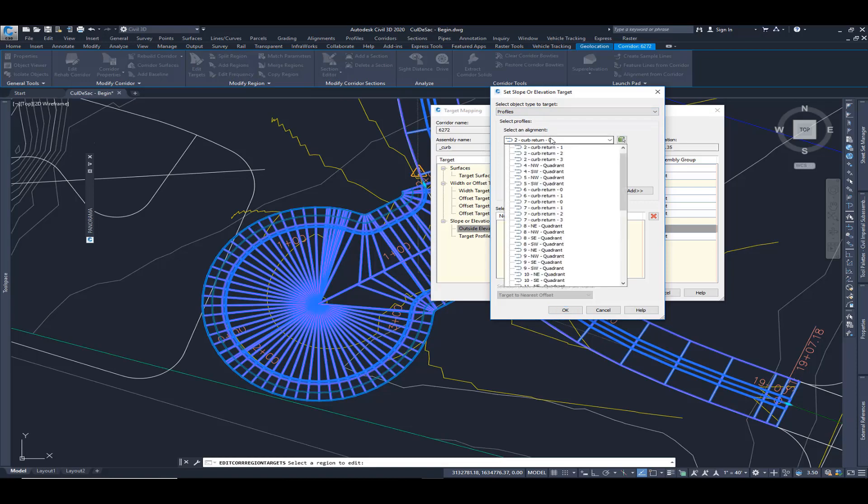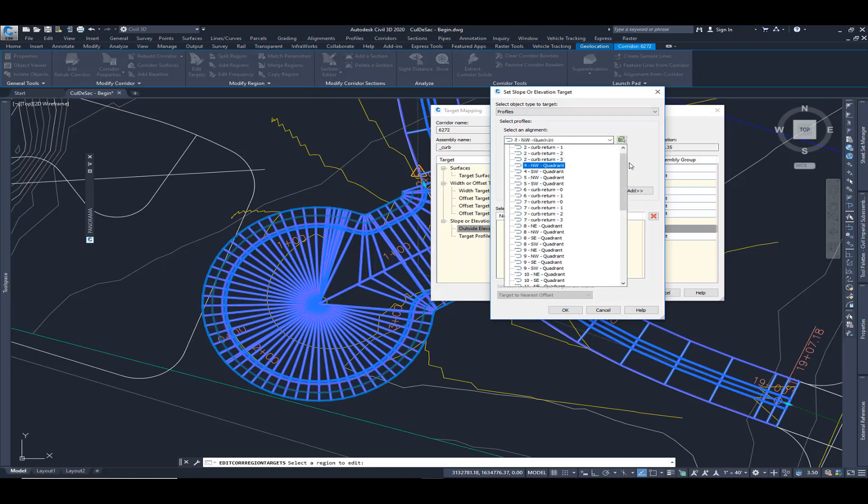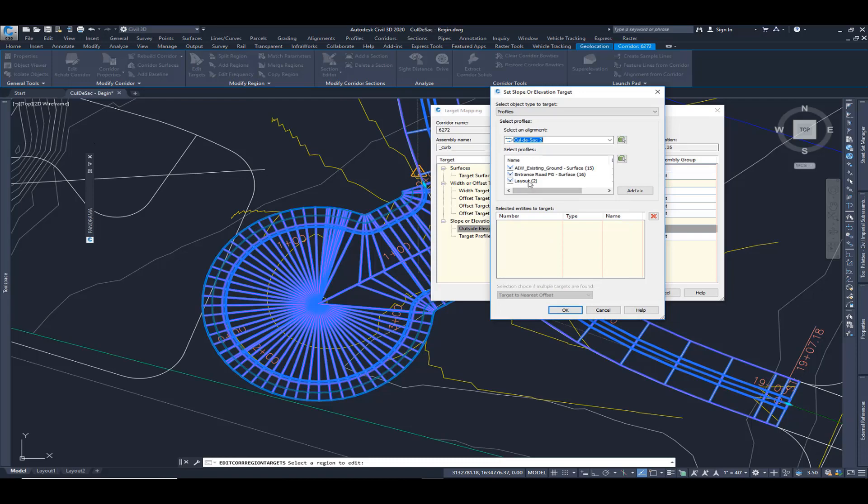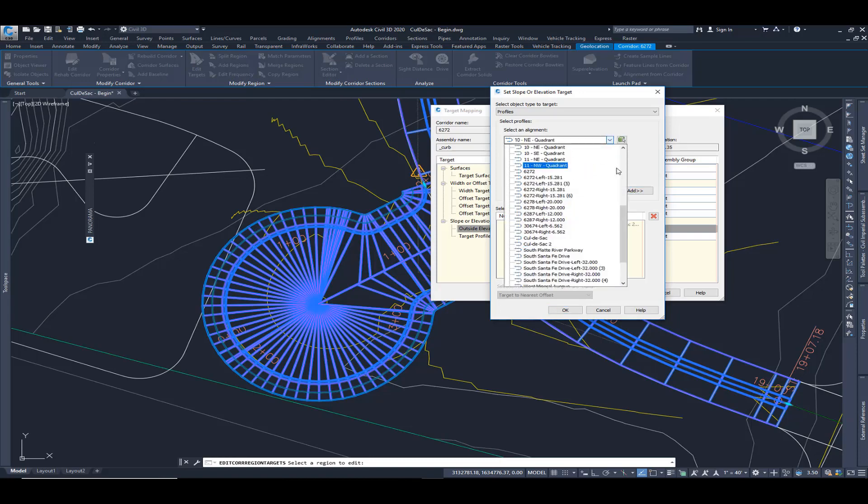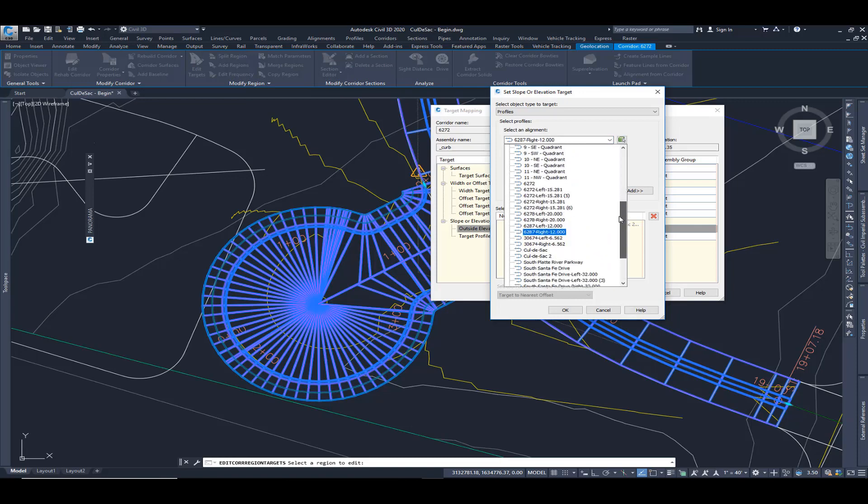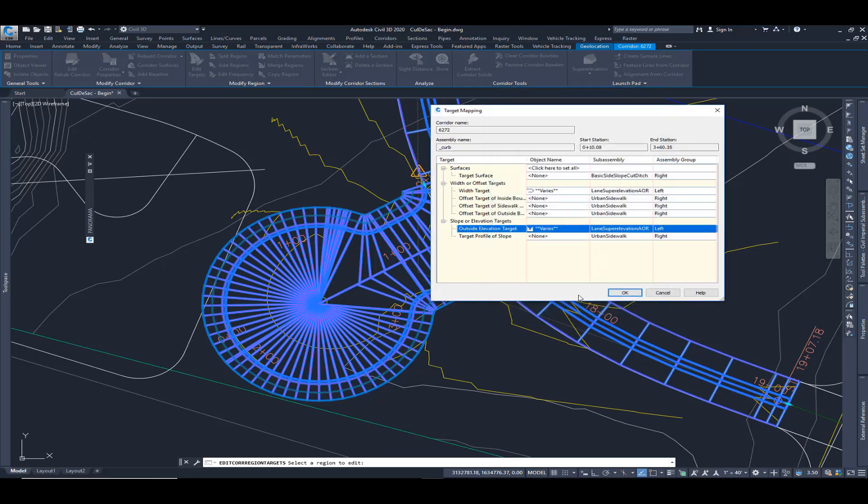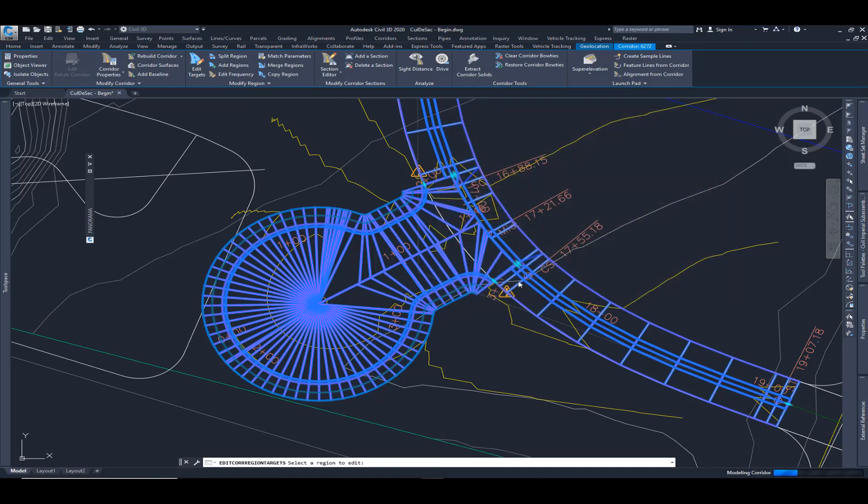So I'm going to choose from my list, my cul-de-sac, and then here's the finished grade. I'm going to hit add. And then I'm going to do the same thing for that profile here. Add the profile for that main road. Hit add and hit OK.